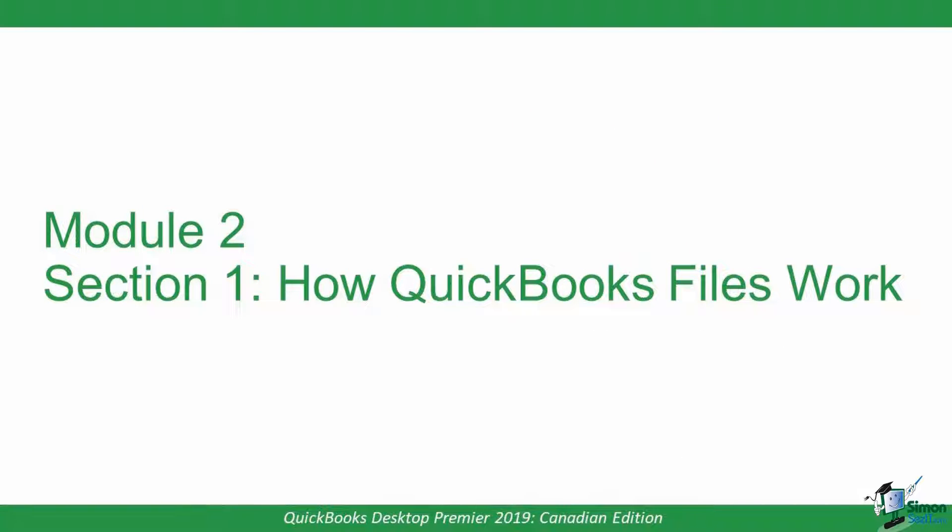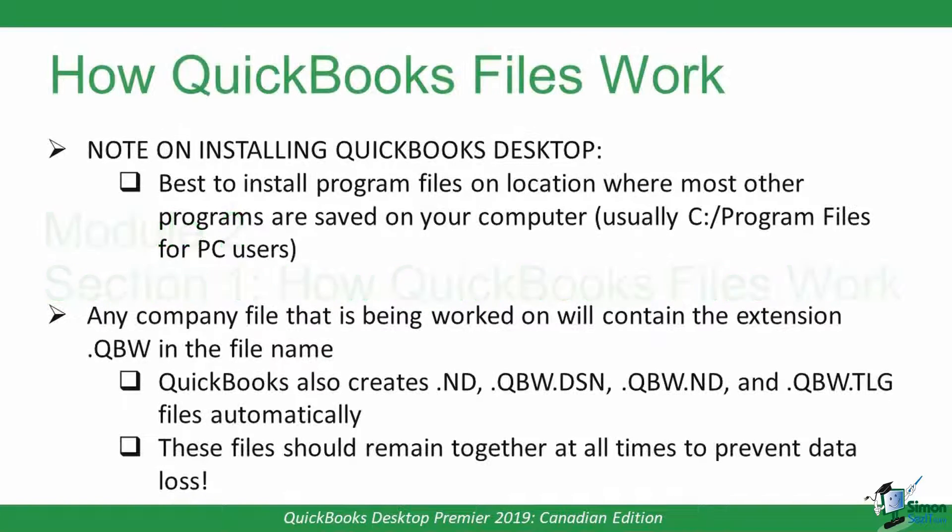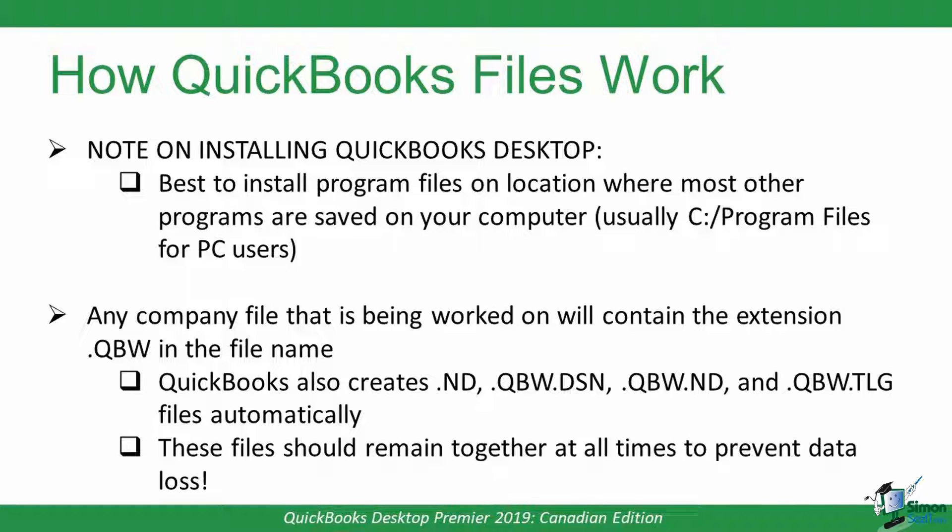Let's move to Section 1, How QuickBooks Files Work. Before we create our company file, I first want to make an important point about installing QuickBooks. If you're working for an organization that already has QuickBooks installed, this isn't something you need to worry about.